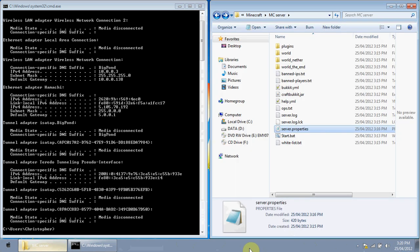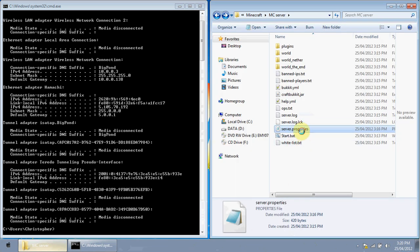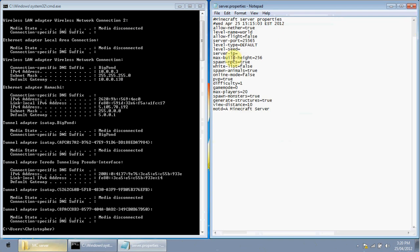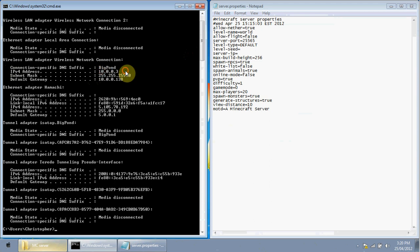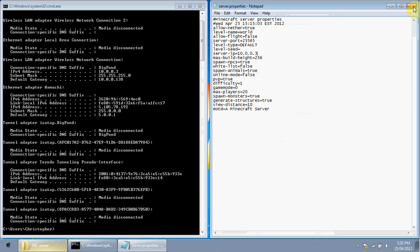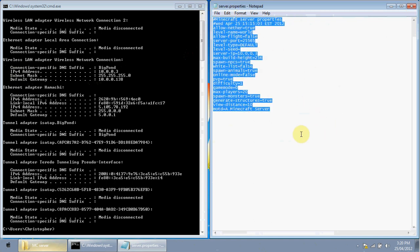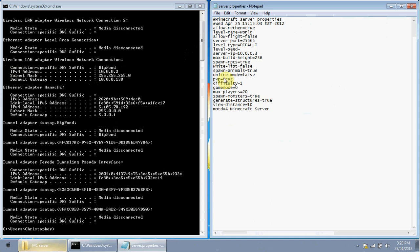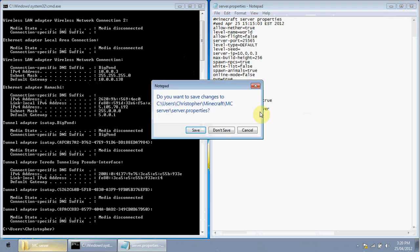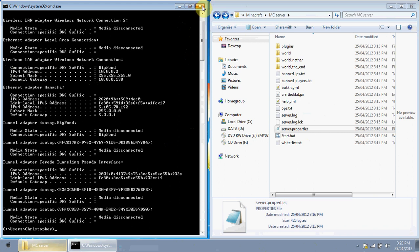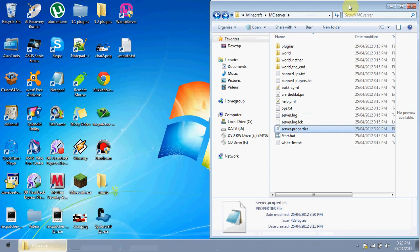Back in your server folder, open server.properties again. Find the line that says 'server-ip' and type in your IPv4 address — for example, something like 10.2.0.3. Save the file and exit. You can also adjust other settings to your liking. You no longer need the Command Prompt open.